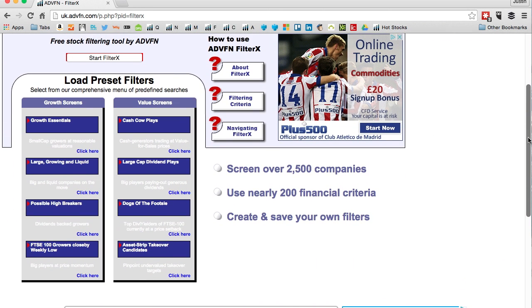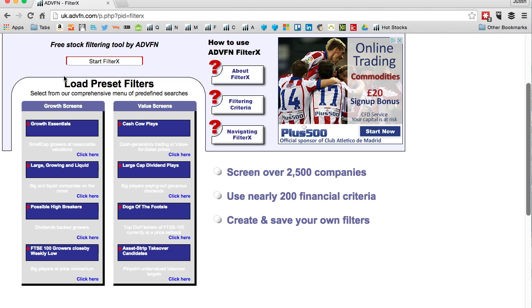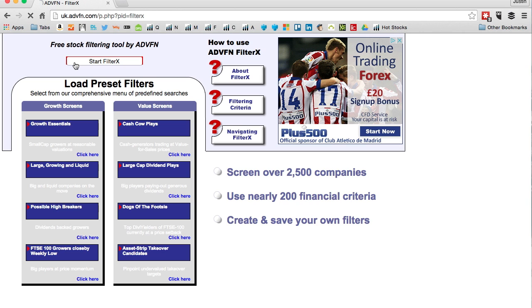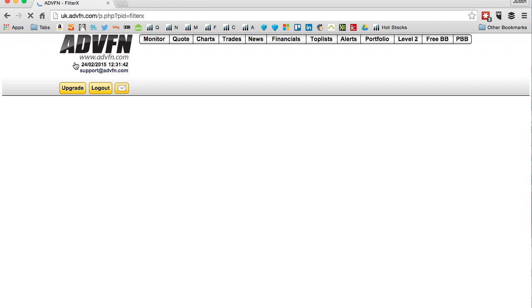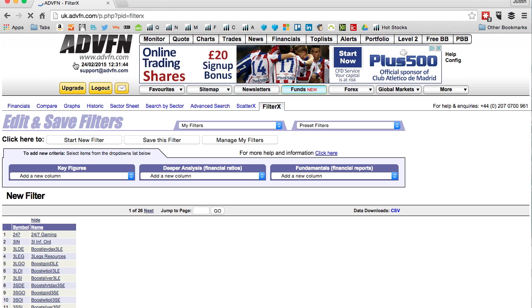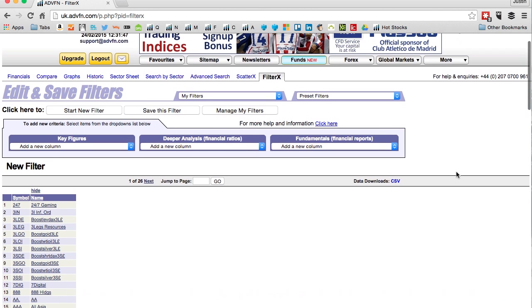This is the home page of the screeners. There are some preset filters here - growth screens, value screens, cash cows, large cap dogs with a footsie, asset strip takeover candidates. There's quite a few handy ones already but I want to start my own, so I'll click start filter X.